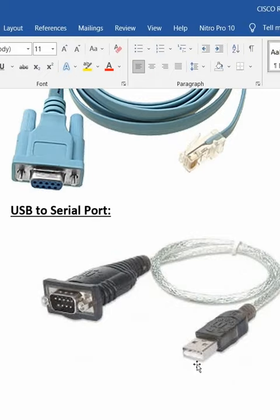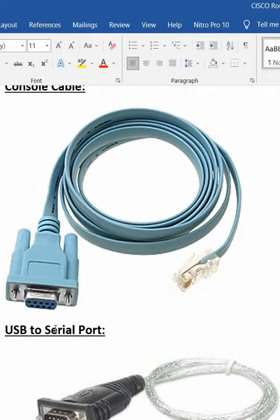From here to here we will connect. That is DB9 to our console cable. This way we will connect and we will access.